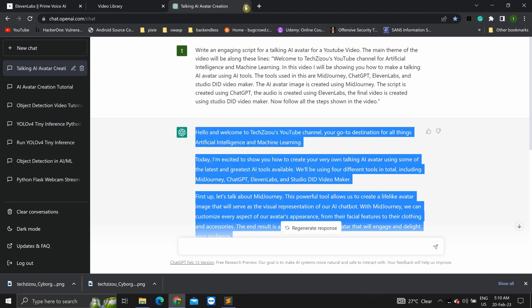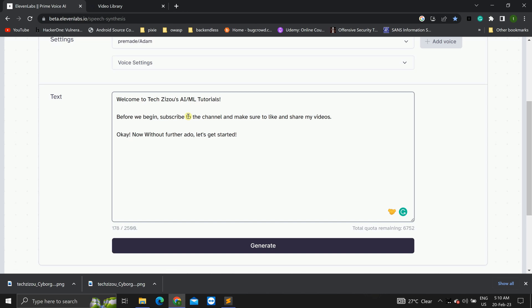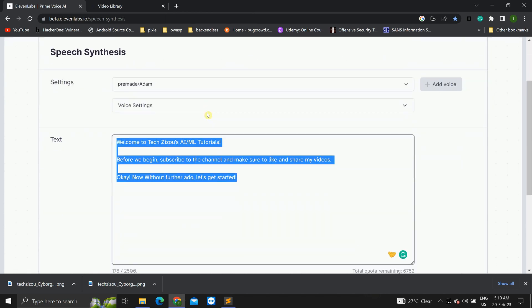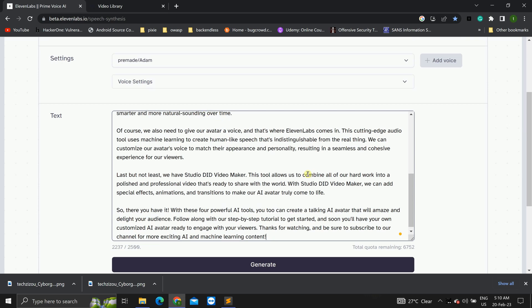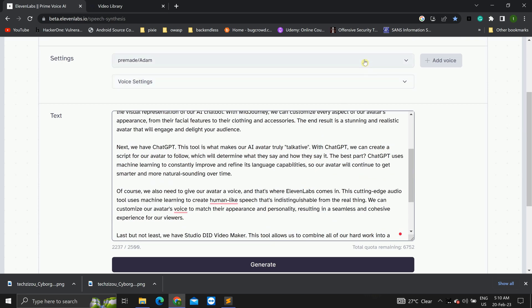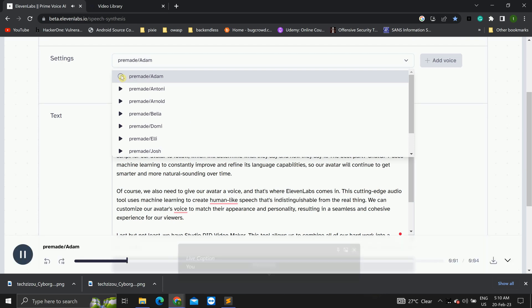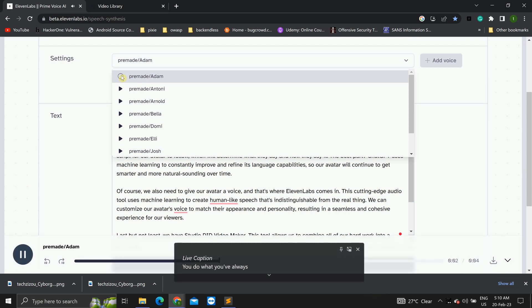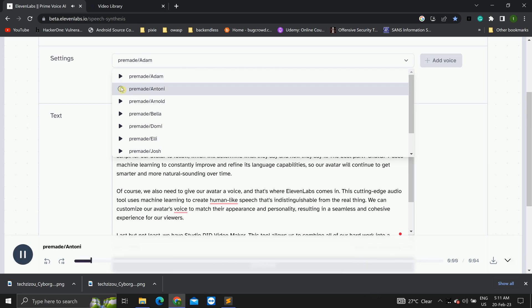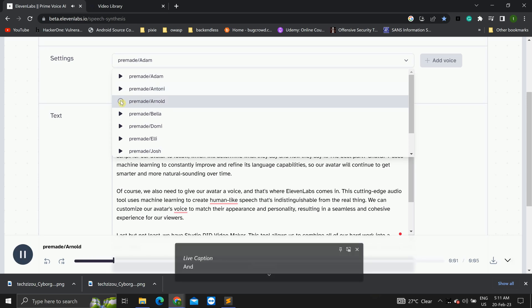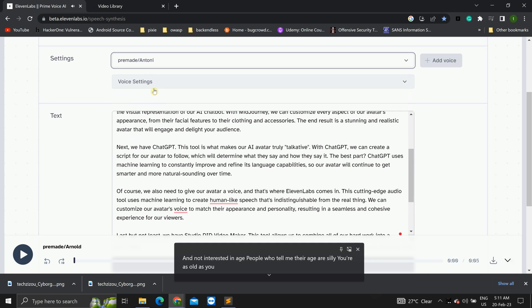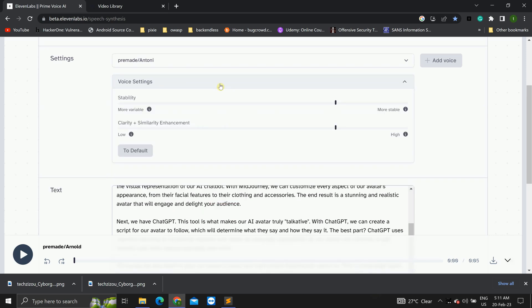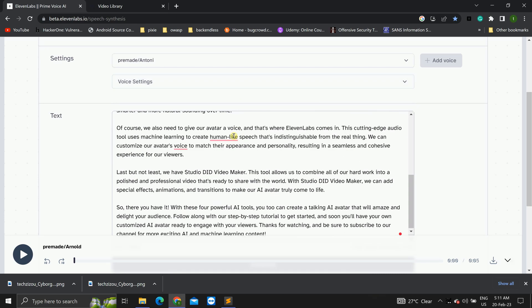Now, we can close chat GPT. Head over to 11 labs. In speech synthesis. Paste this. Now, you can select whatever voice you want. You can test out these voices. I'll be using this one, Anthony. You can adjust the voice settings. Now, I'll be using the default.